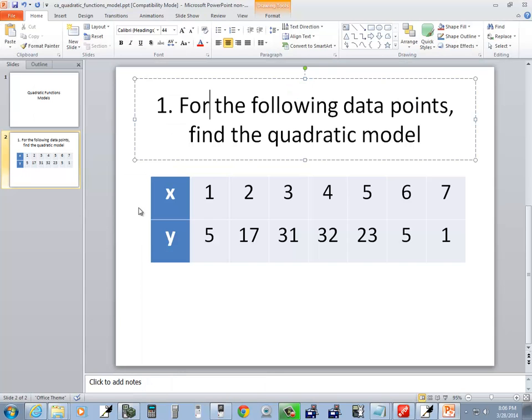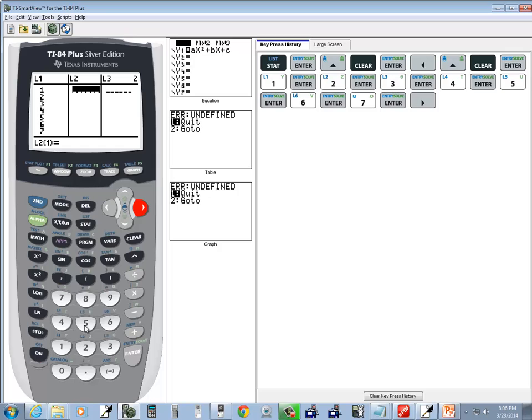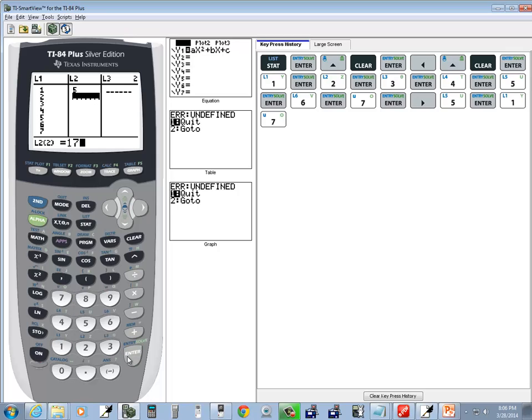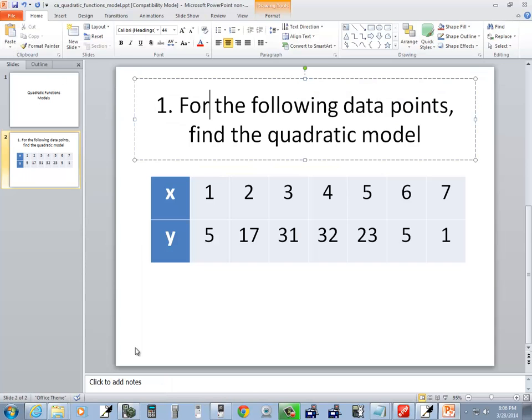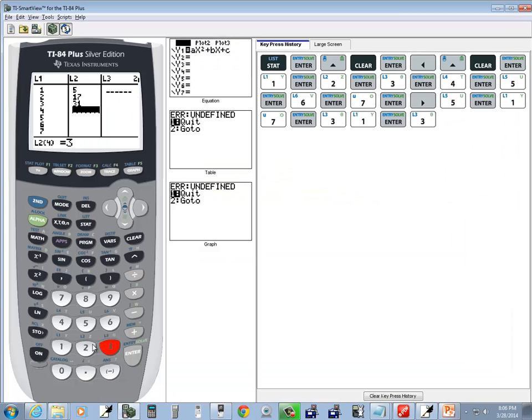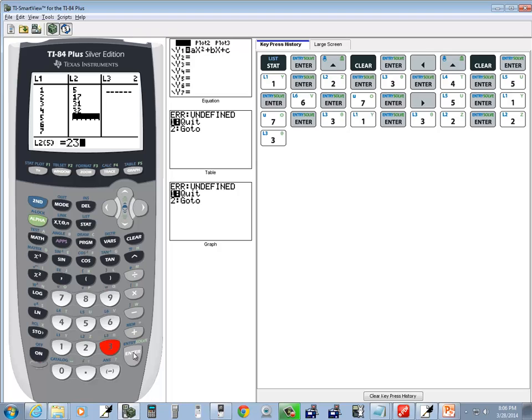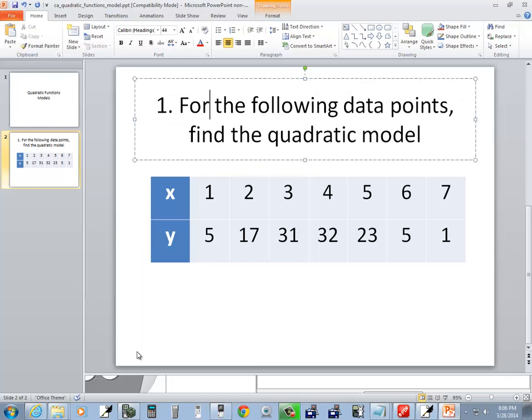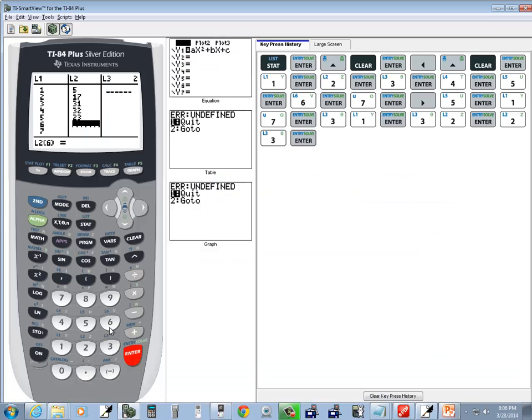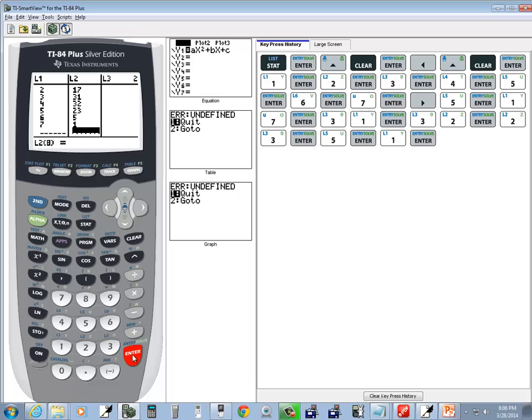And we've got 5 and 17. So, 5 enter, 17 enter, 31, enter, 32, enter, 23, enter, 5, enter, and 1, enter.